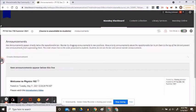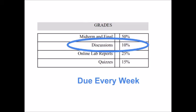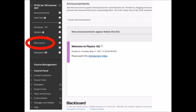Back to grading: also due each week will be two contributions to the course's discussion board. Find the discussion board forums here on Blackboard. Please use this space to share questions and resources, maybe YouTube videos that you found helpful.